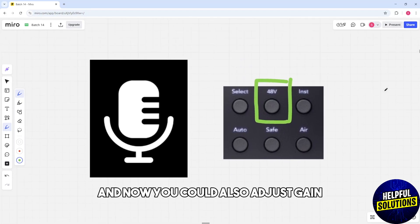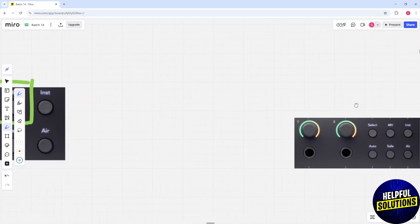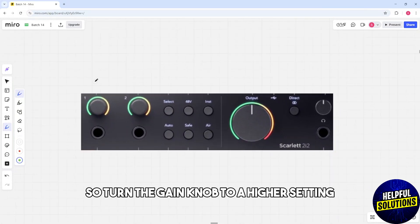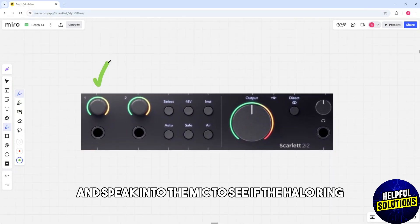Turn the gain knob to a higher setting and speak into the mic to see if the halo ring lights up.